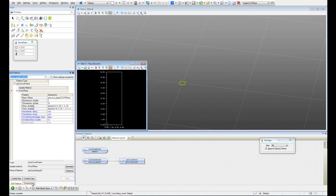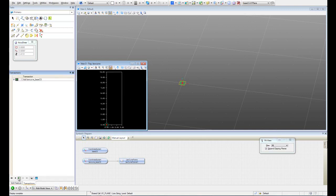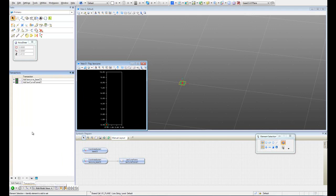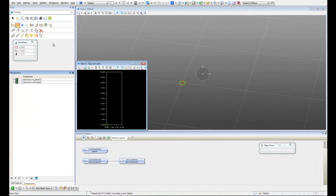There we go. Let's save our transaction. Now we have to place the control points to create a log curve. So let's choose the point tool.